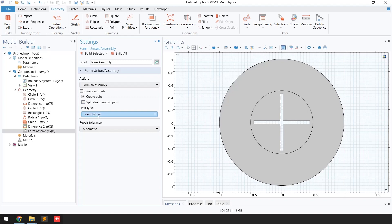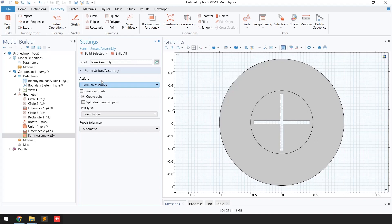When I click 'Build All,' you can see that because we selected 'Create Pairs' and selected the pair type as 'Identity Pair,' the identity boundary pair has been automatically added.